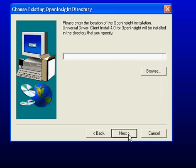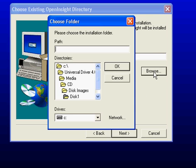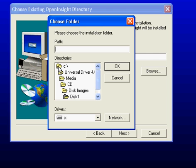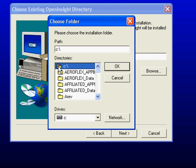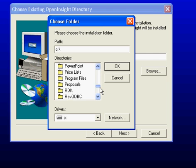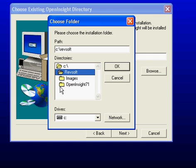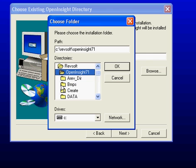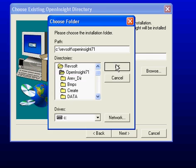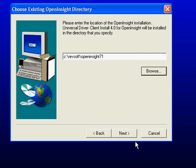And we will now browse for the location of our OpenInsight directory. On my particular system, OpenInsight is located in C Revsoft OpenInsight 7.1. Double-clicking here on my Revsoft folder and then double-clicking on my OpenInsight folder. I click OK and then click Next to proceed.